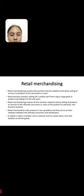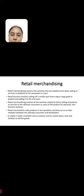Retail merchandiser sells product quantity and as well as retail is both a marketer and a consumer and creates place, time and facilities to sell the goods.